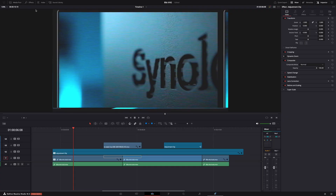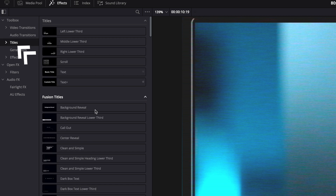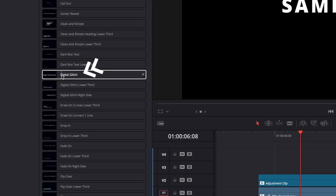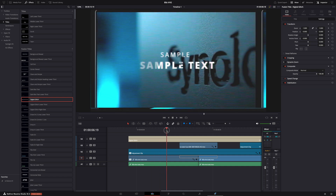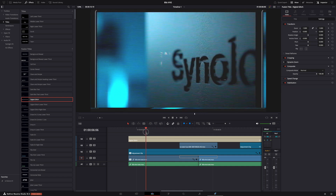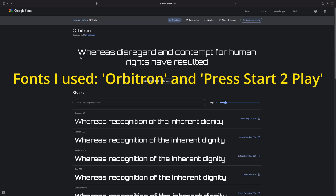For the finishing touches - titles, fonts, text - I used one of DaVinci Resolve's built-in titles called Digital Glitch. You can find it in Effects > Titles > Digital Glitch. The font I used is a Google font, so it's free - you can find it at fonts.google.com where there are a ton of free cool fonts. The one I used is called Orbitron.